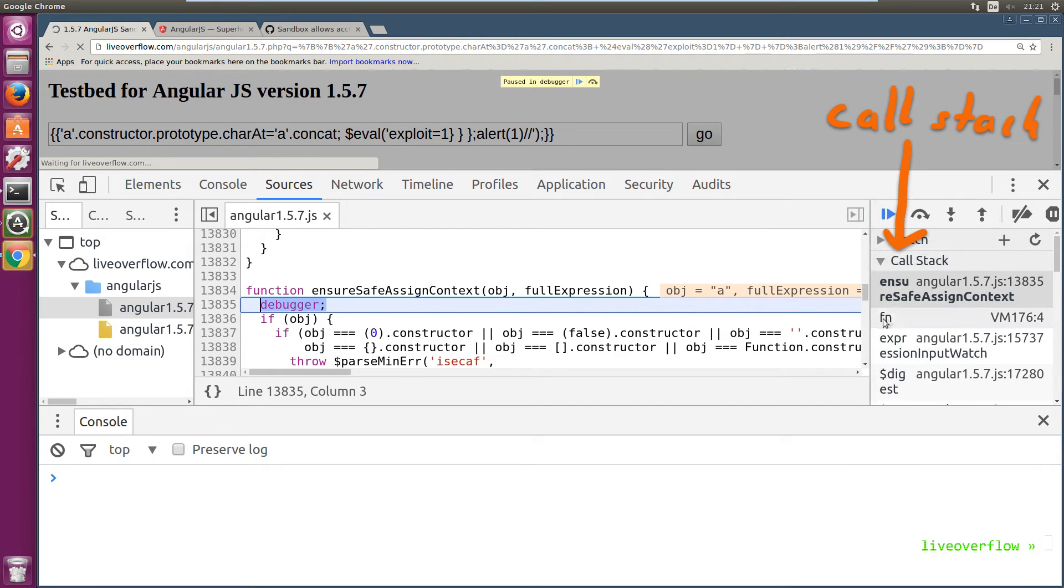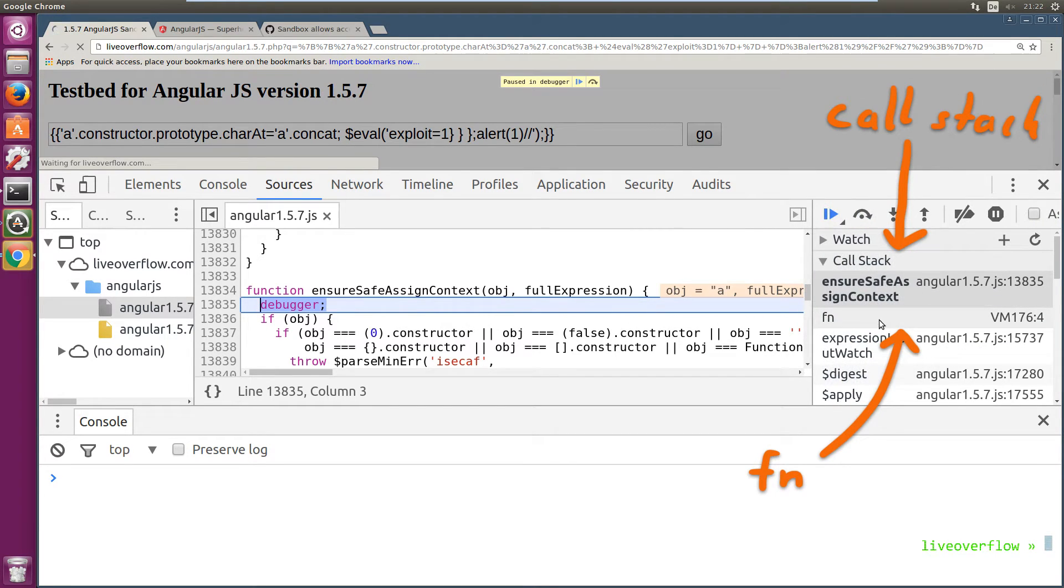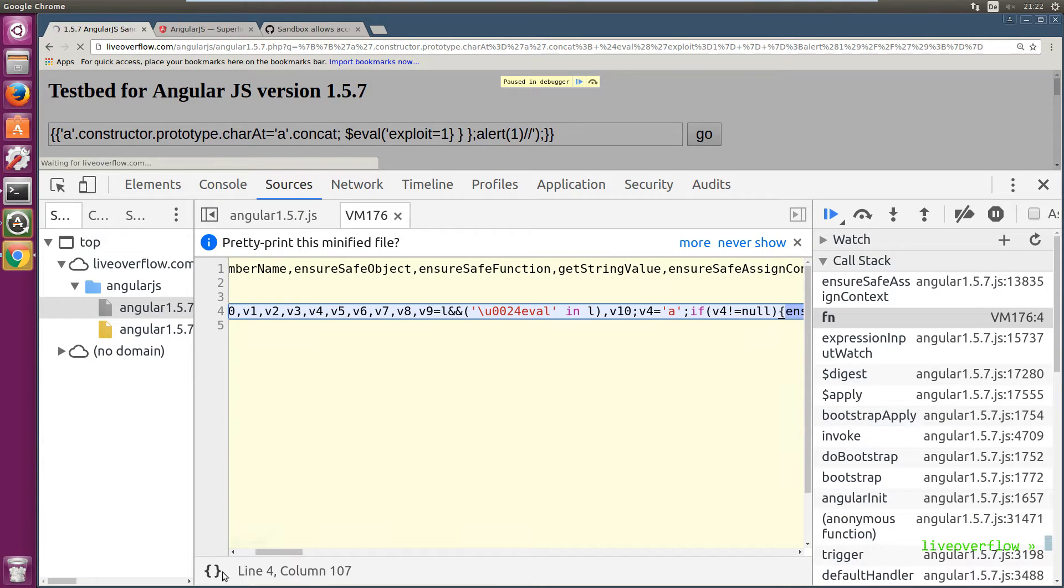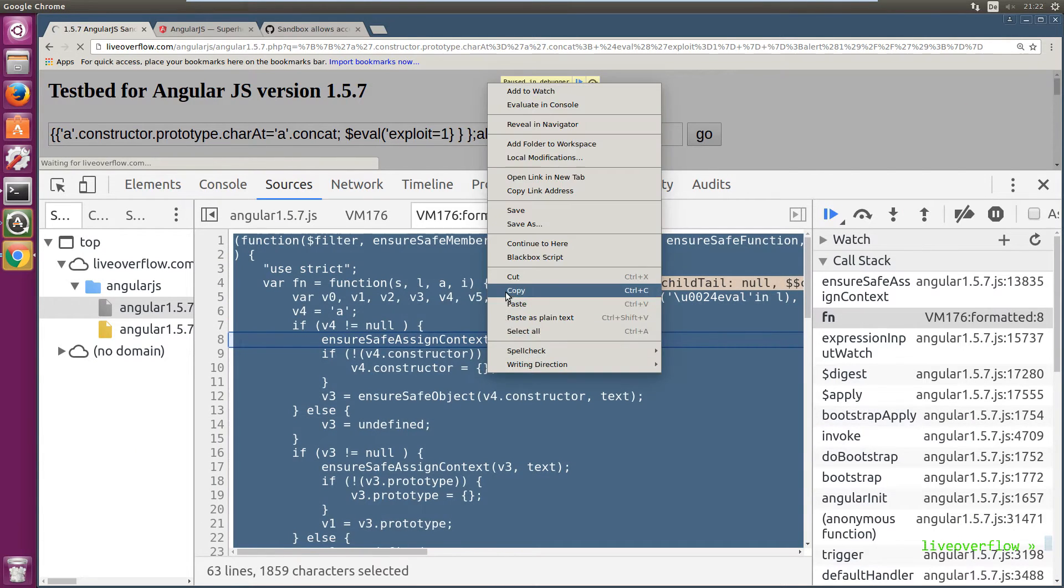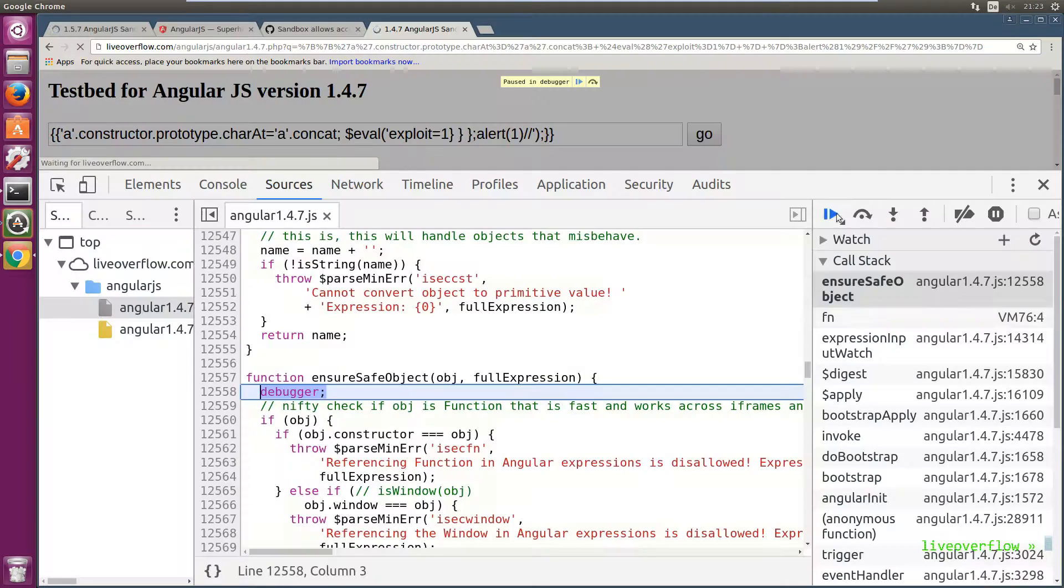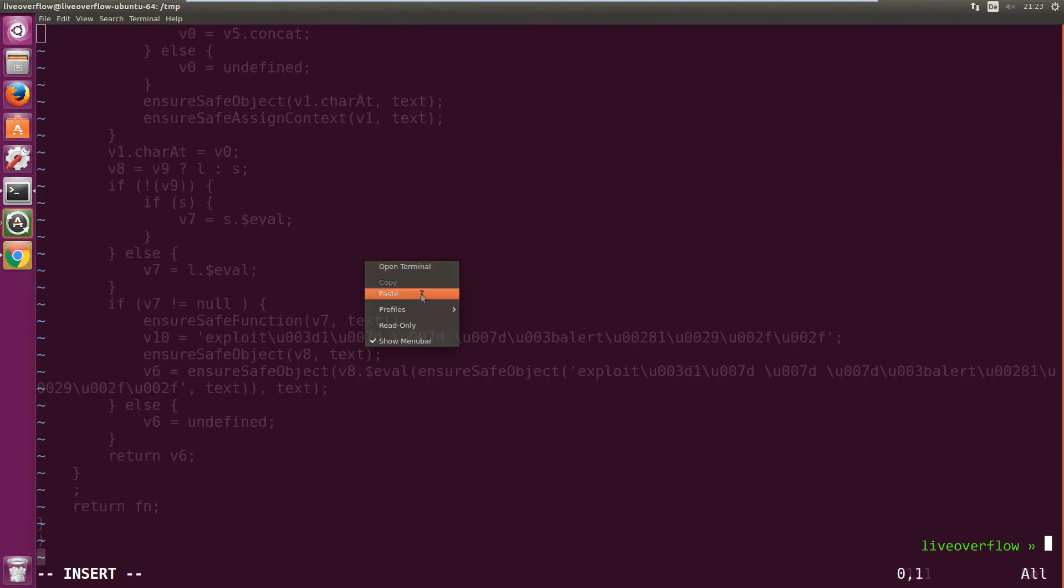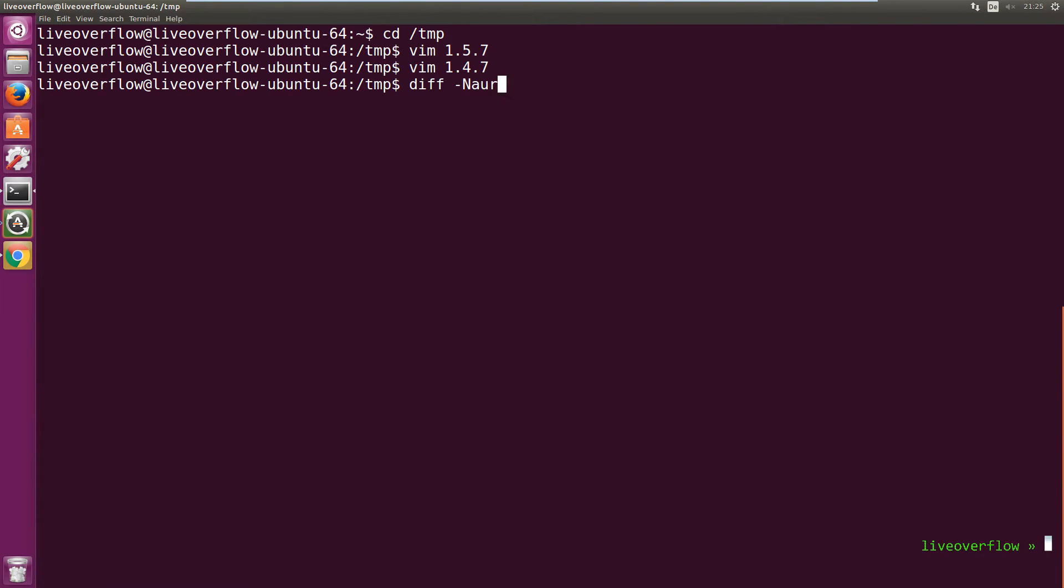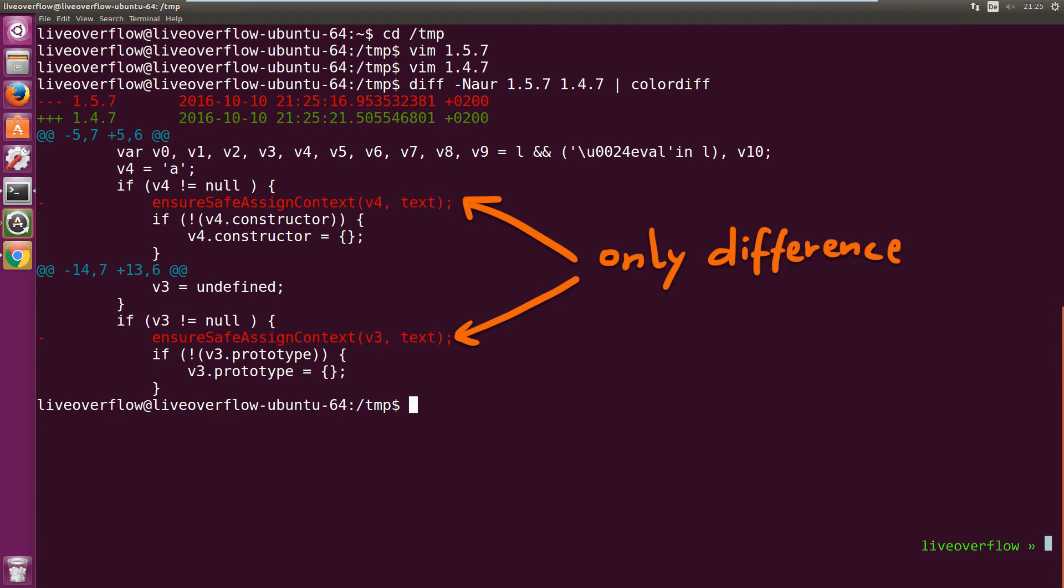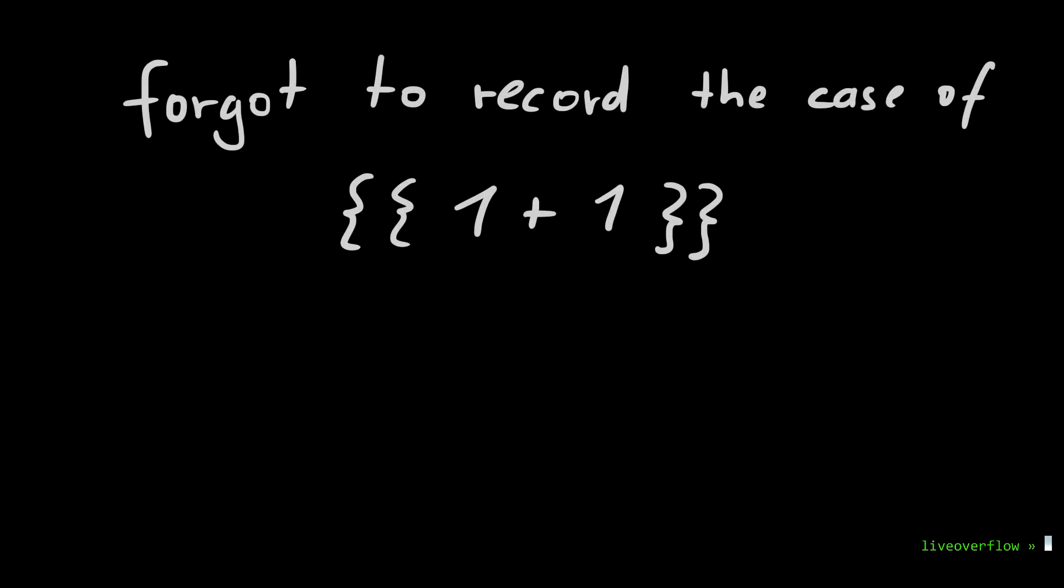Now let's check where this is called from in the call stack. It's coming from fn. And fn is again this dynamically generated JavaScript code representing our expression. We can take this generated code here and compare it to the generated code from 1.4.7. And you can see that the fix is not super big. It only added two function calls to ensure safe AssignContext. Anyhow, let's try to understand what AssignContext means. In what cases does AngularJS check an object with this function?